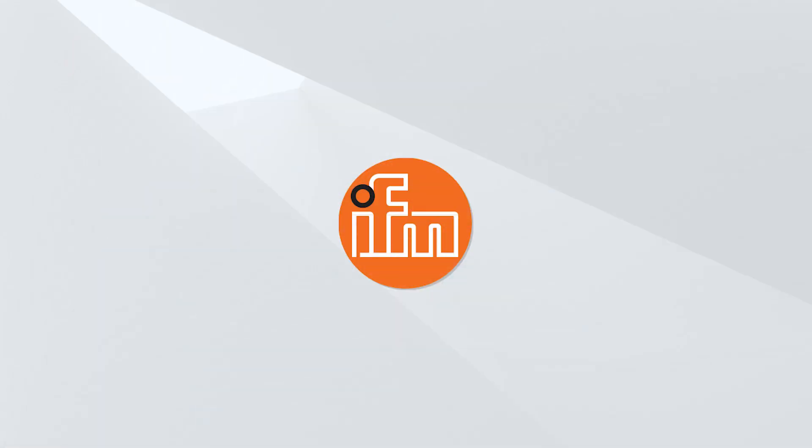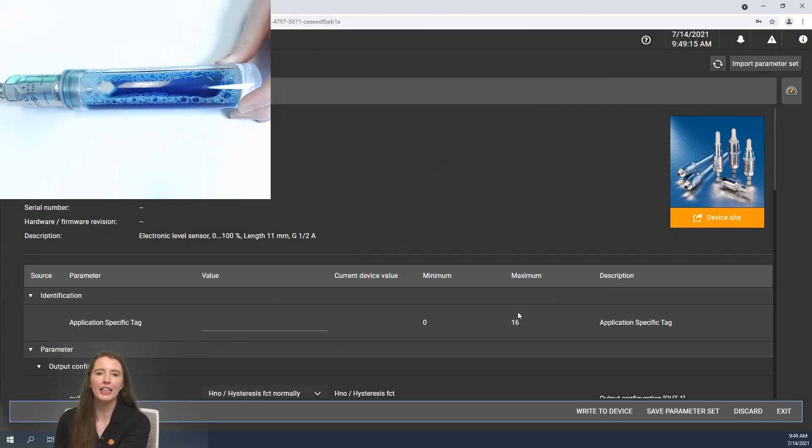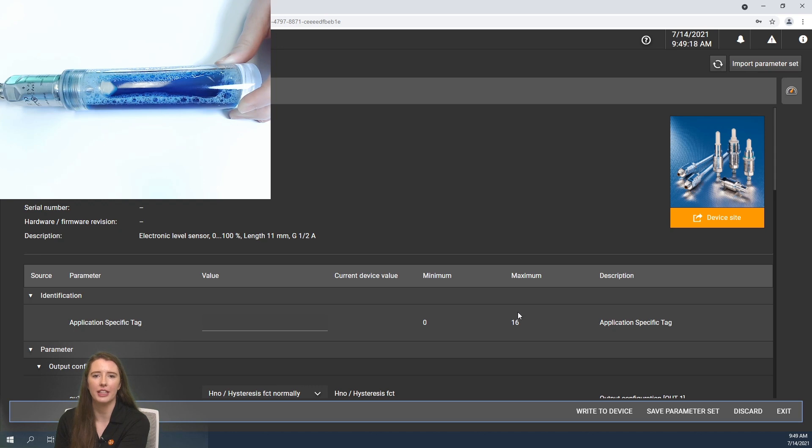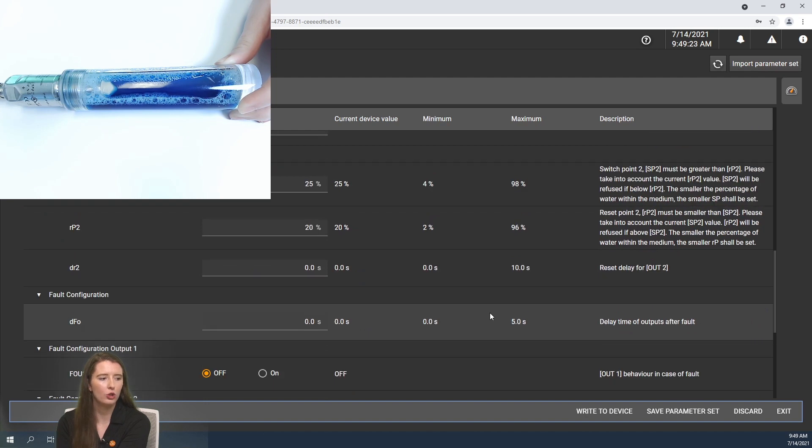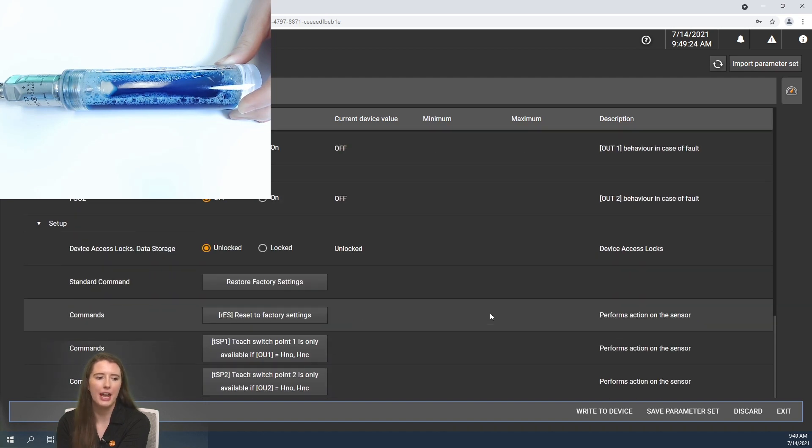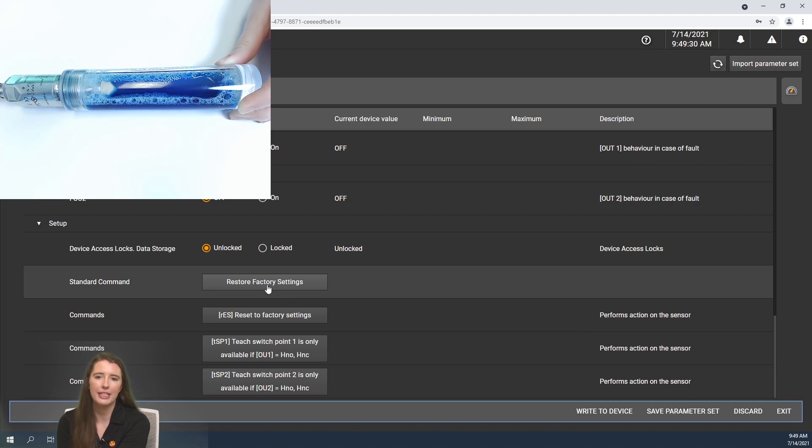Now let me take you back into the software. The first thing I wanted to show you how to do is how to factory reset the sensor so that it is at the settings that it is out of the box. If you scroll to the bottom of the Mineo Configure software you will see a restore factory settings tab that you can press.